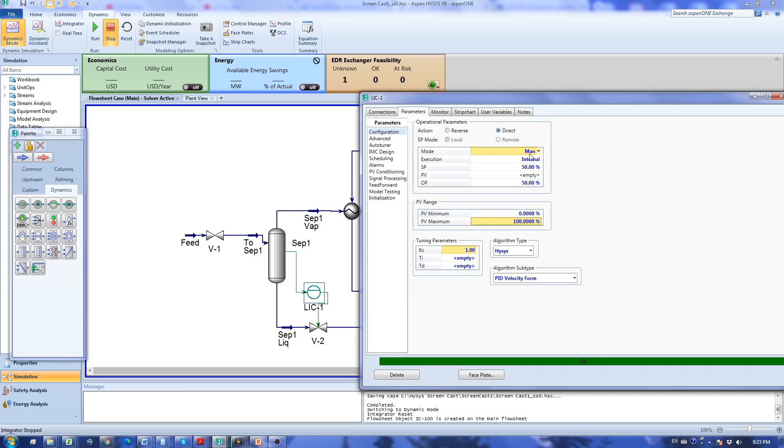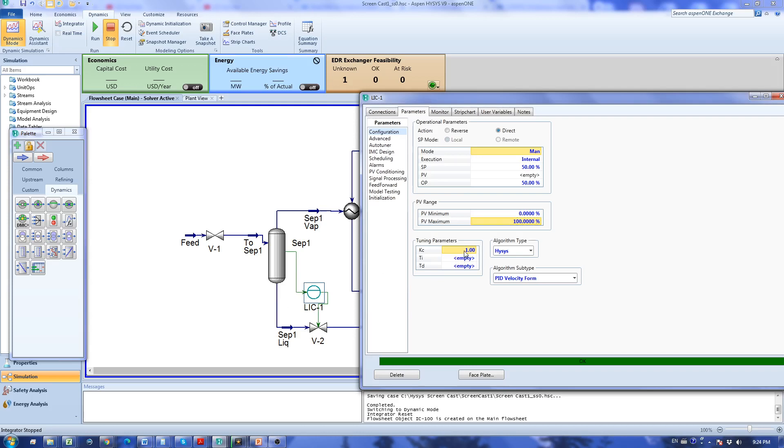For the tuning parameters, level control is pretty straightforward. We just use proportional controller which is the fastest type of control for the level. We are not concerned at keeping the level at a very constant value because there is already a surge volume inside the vessel. We're just going to keep this proportional controller with a typical kc of 2.